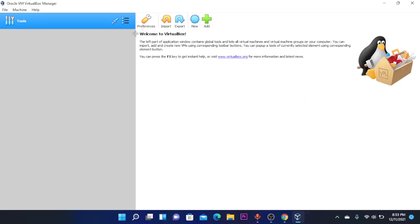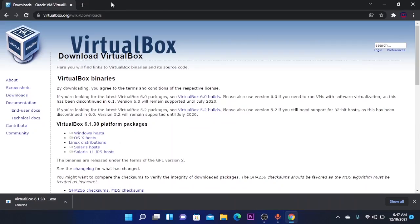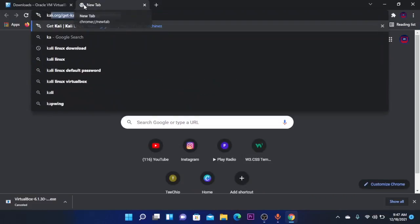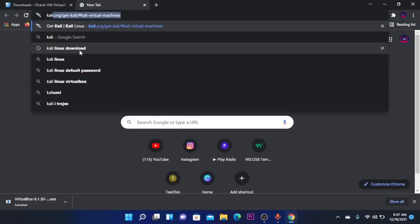So this is VirtualBox and here you can add new machines which we are going to do now. So after installing VirtualBox go again to your browser and search for Kali Linux Download.